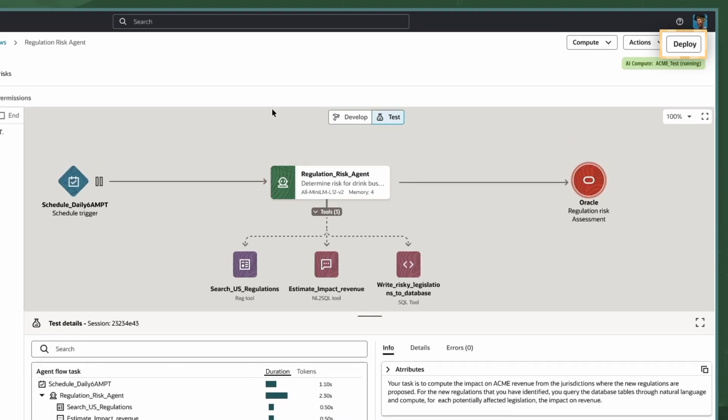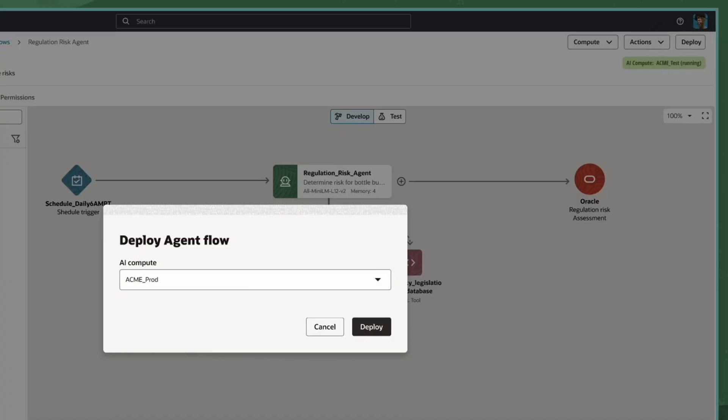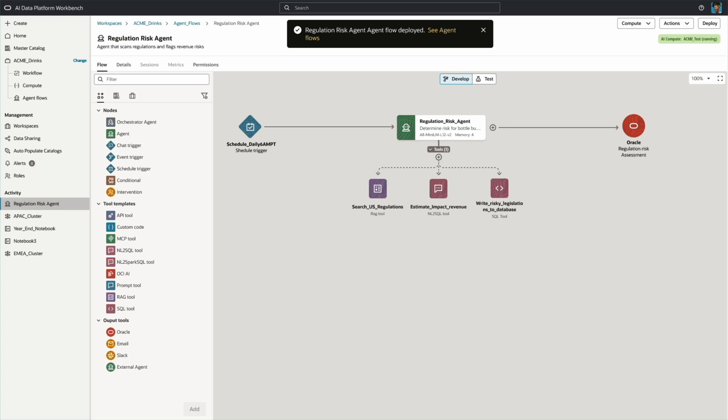Once validated, I will deploy the agent to a production environment where it runs automatically on schedule.